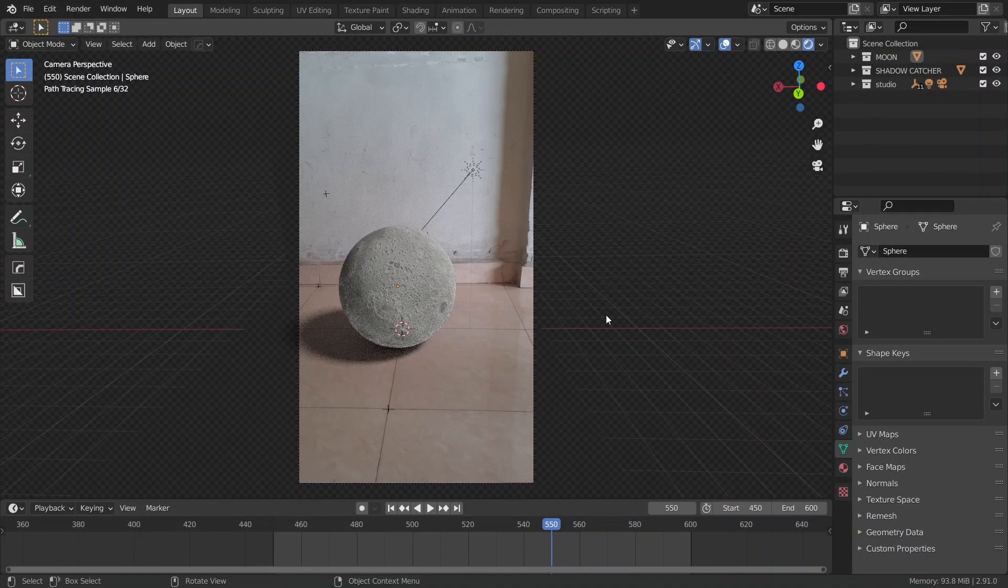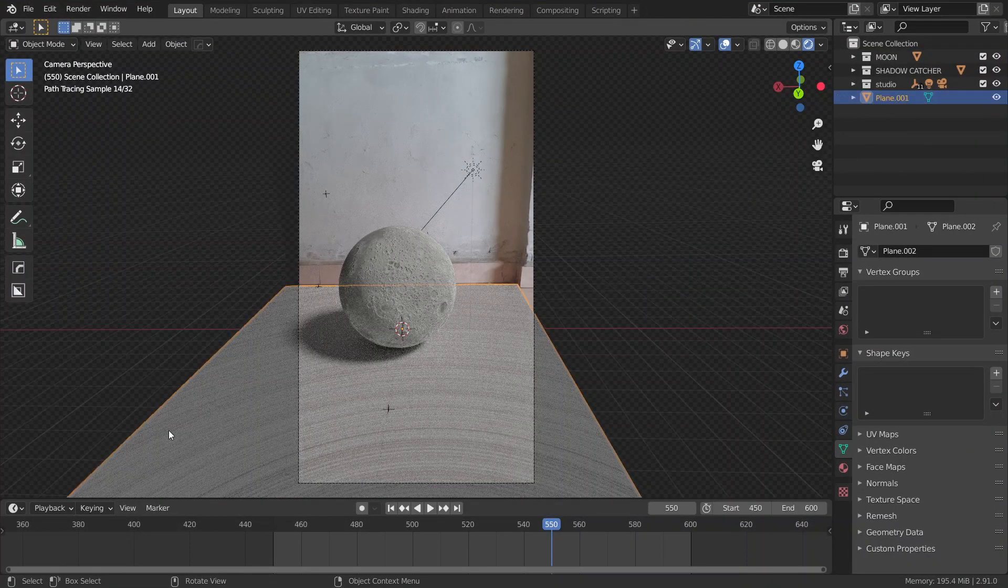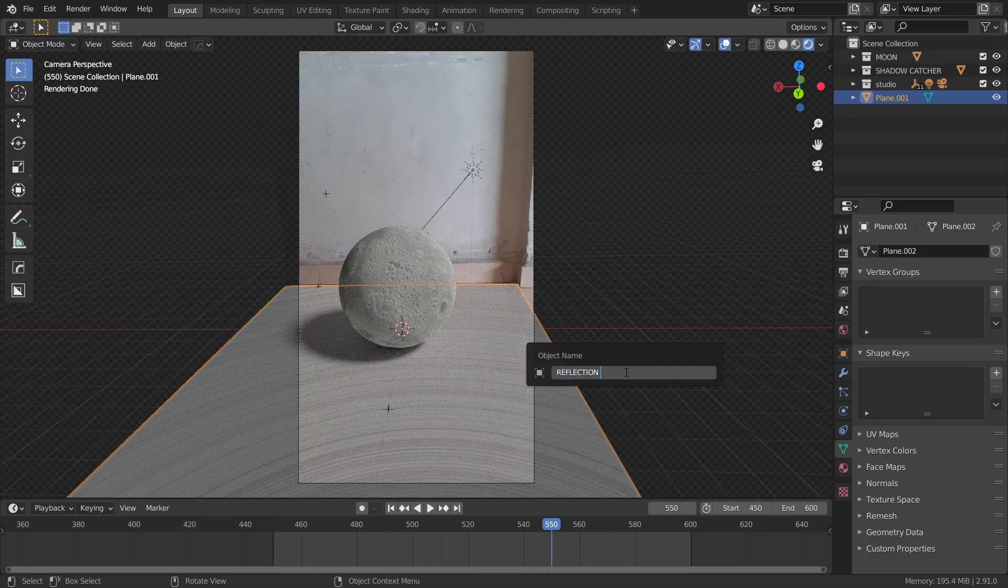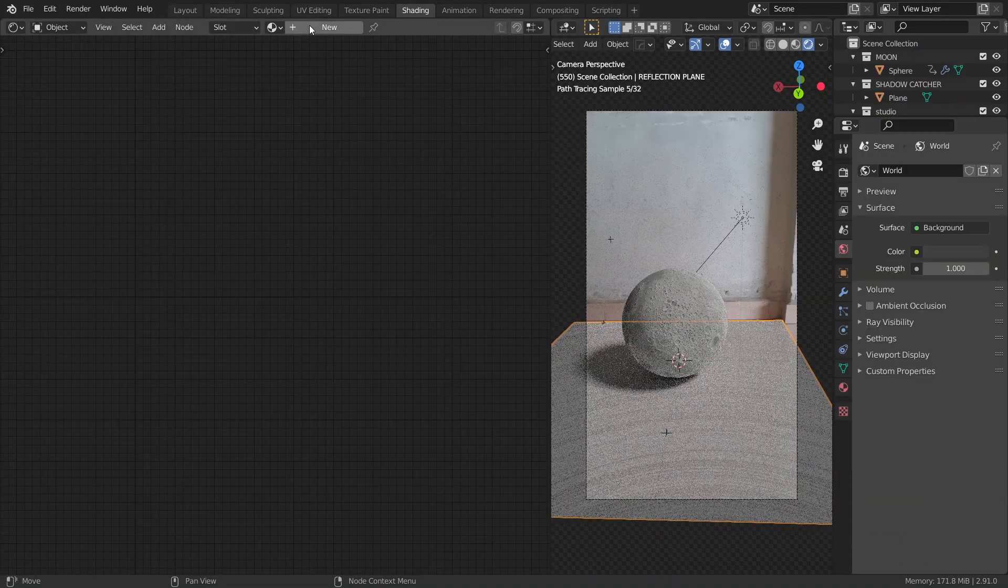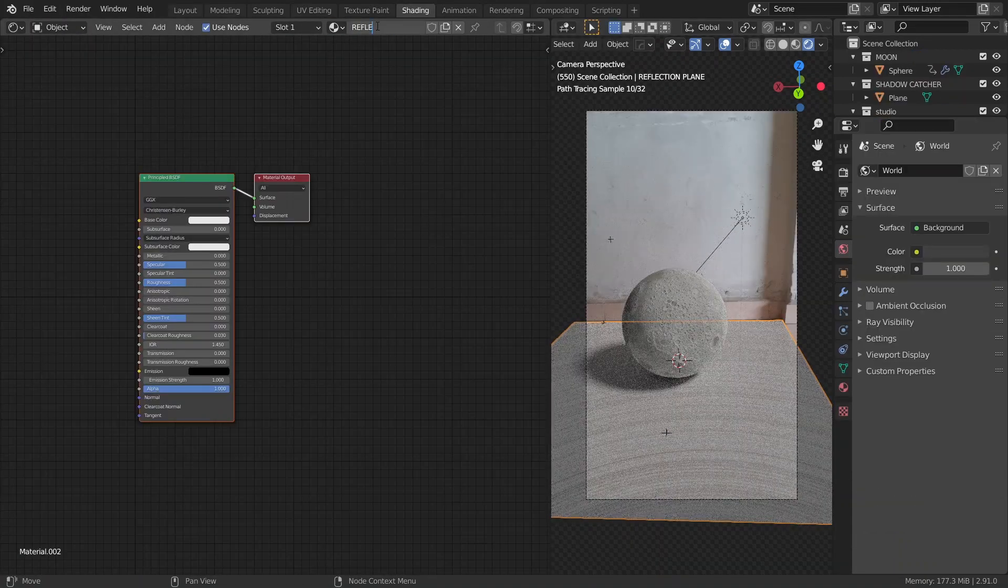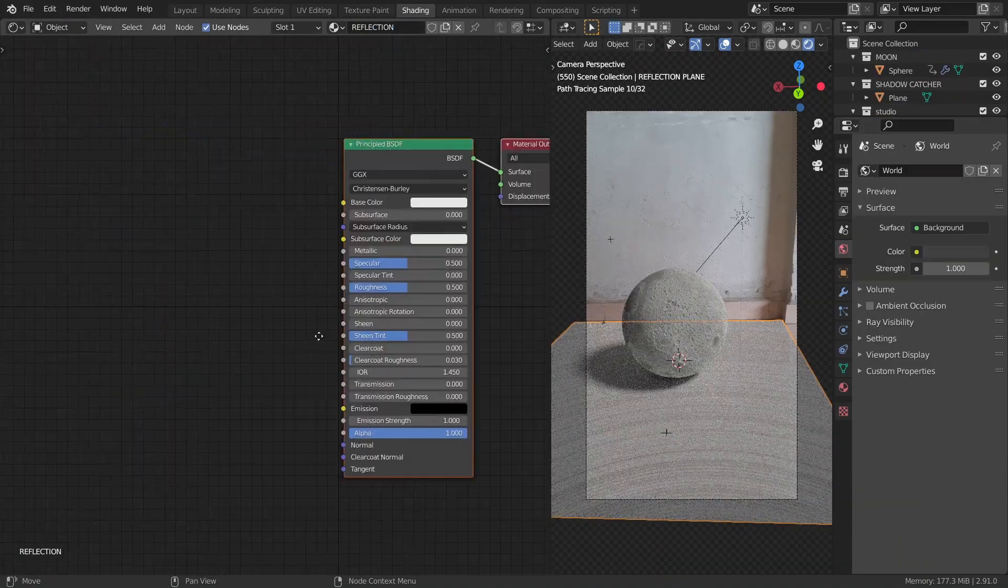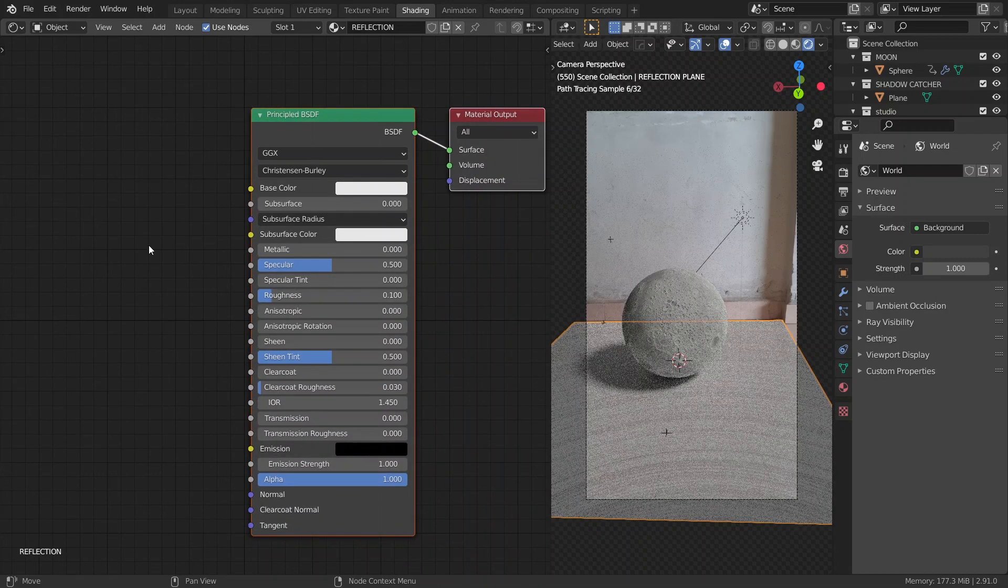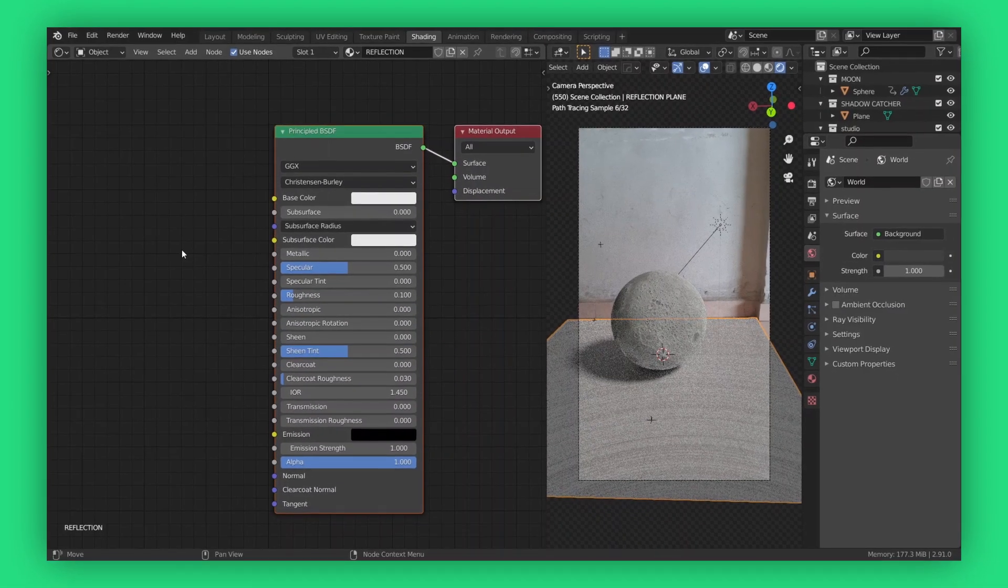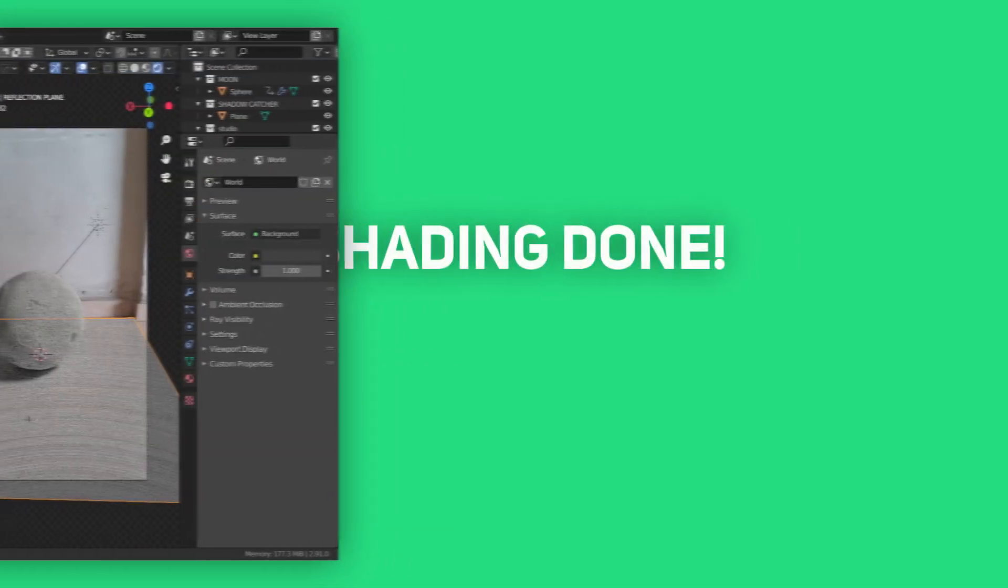So, I'll just add another plane, rename it to reflection plane, and under the shading tab, I'll give it a glossy material. And I can do that by just reducing the roughness to 0.2 or 0.1. Awesome! We're done with the shading part.